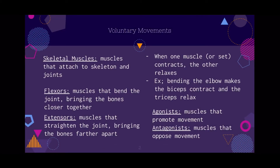A term you need to know is skeletal muscles. Skeletal muscles are the muscles that attach to the skeleton and the joints. There are two types of ways to categorize the muscles: they're either flexors, which are the muscles that bend the joint, bringing the bones closer together, or extensors, which are the muscles that straighten the joint and bring the bones farther apart.